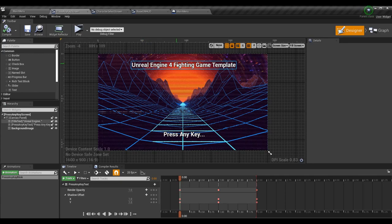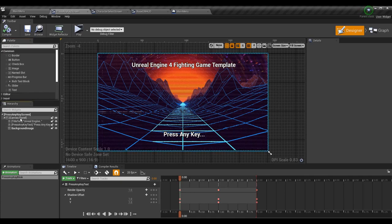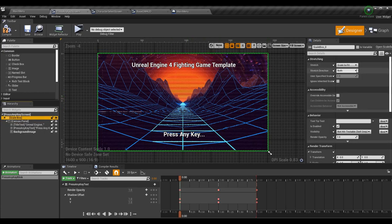What we want is to have the content actually scale with the screen. Whether you're targeting a phone, tablet, small monitor, or large monitor, everything needs to scale to different values. You can add a scale box by typing it in the palette and then moving your canvas panel into it, or you can right-click on the canvas panel, hit 'Wrap With,' and choose scale box. Then set it to 'Scale to Fit,' which is the default.